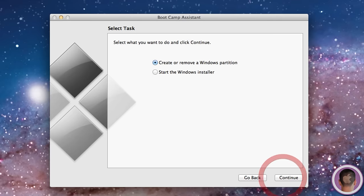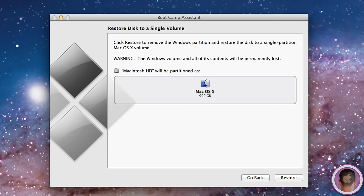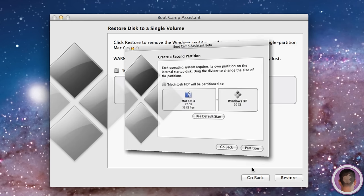I'm going to click Continue. If you're just installing Windows for the first time, you won't see this screen, but since I already have it installed on a partition, it just gives me two options. I'm just going to hit Continue. On this screen, what you'll see is a slider. From here, you'll be able to adjust the size of your Mac OS X volume and your Windows volume.